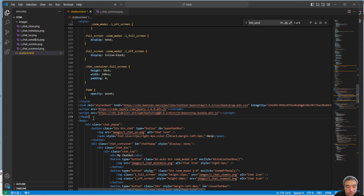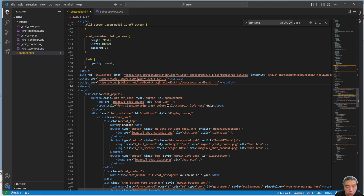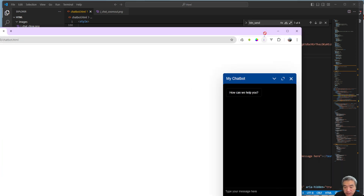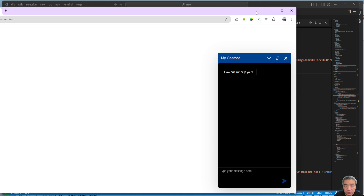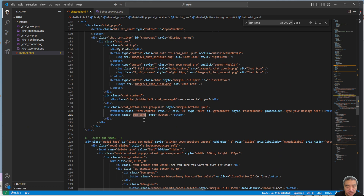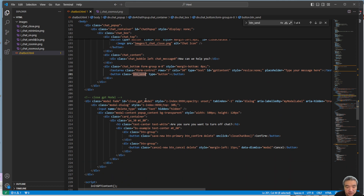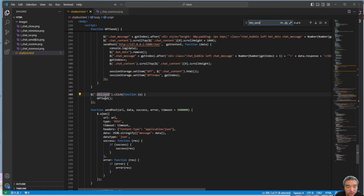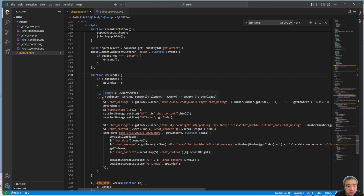The most important element is the send button. When we click send, this button is very important. If you look at it, we have a button called 'btn-send'. If you search for it, you'll see I bind an event handler to it — when clicked, it calls the send method.